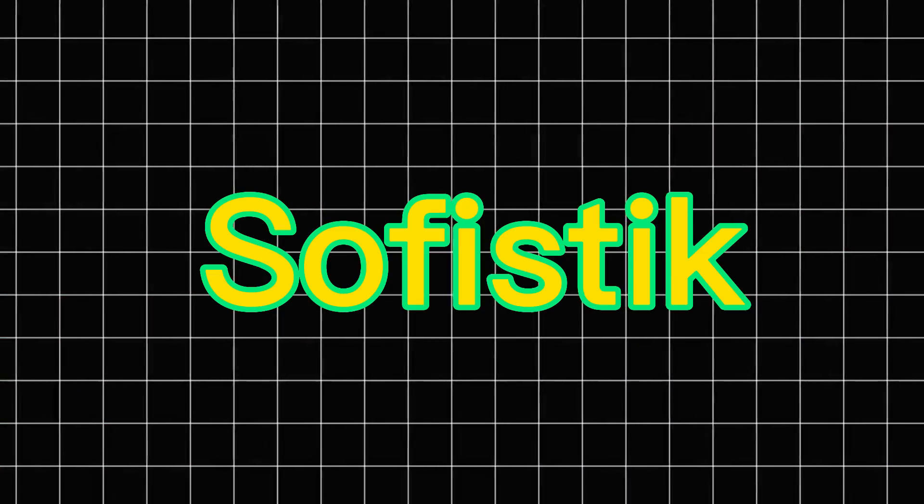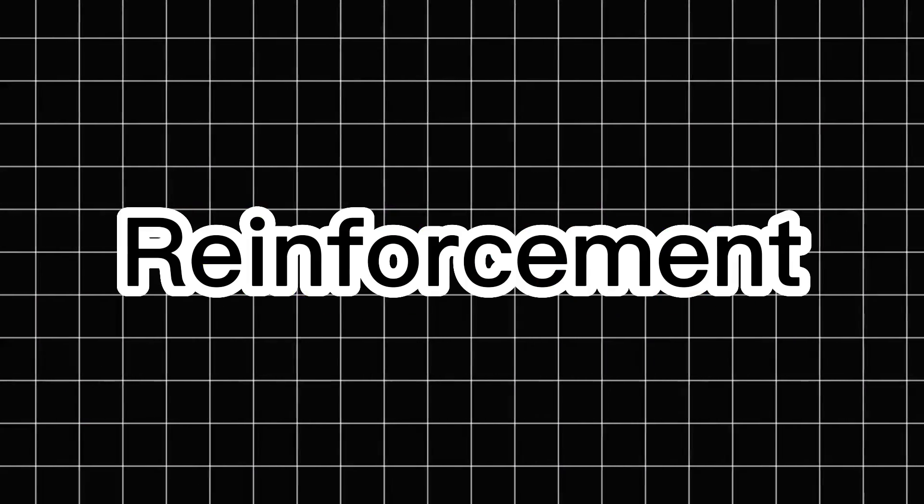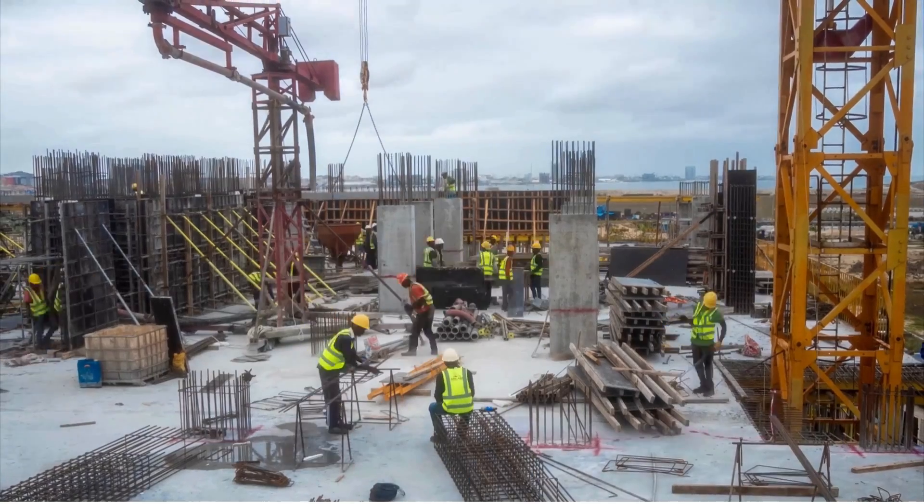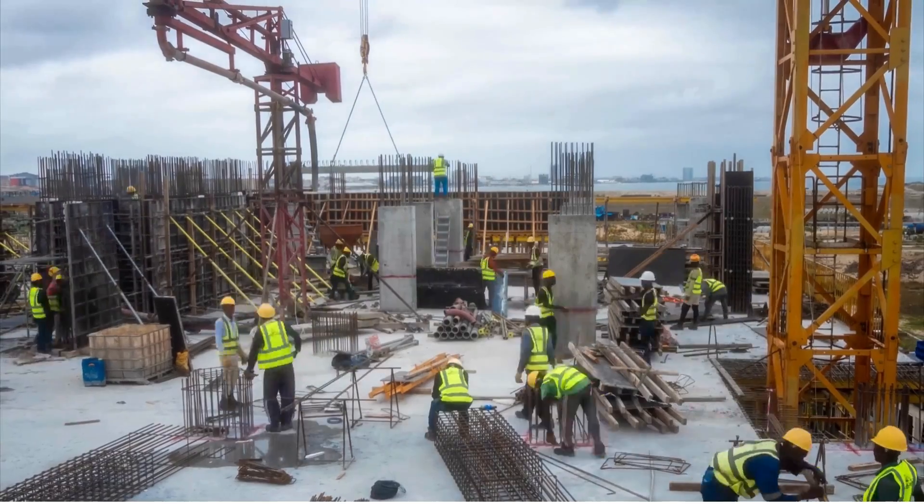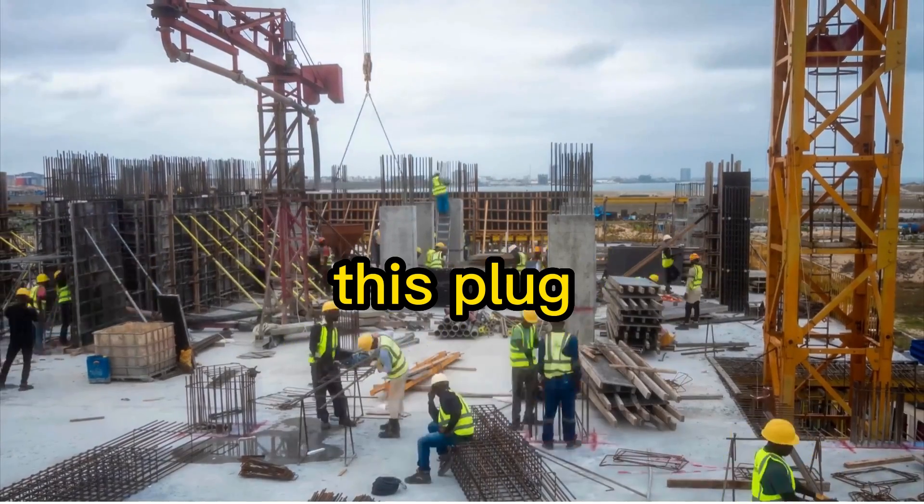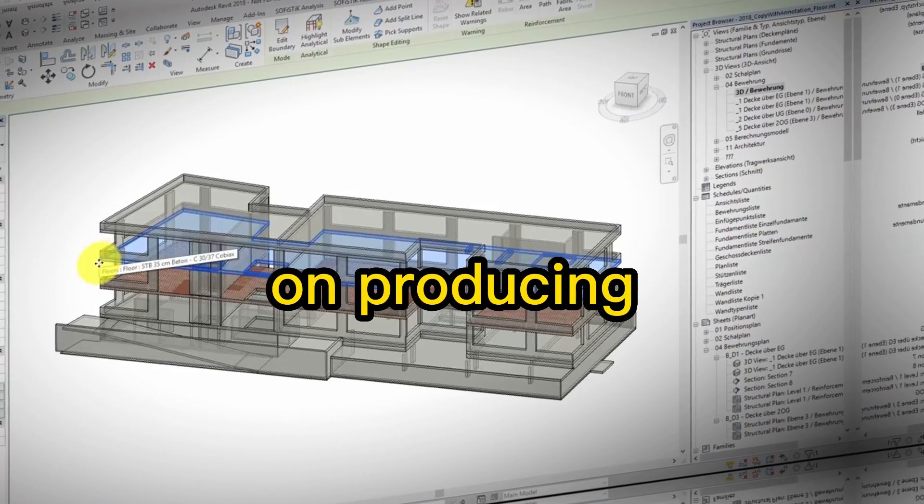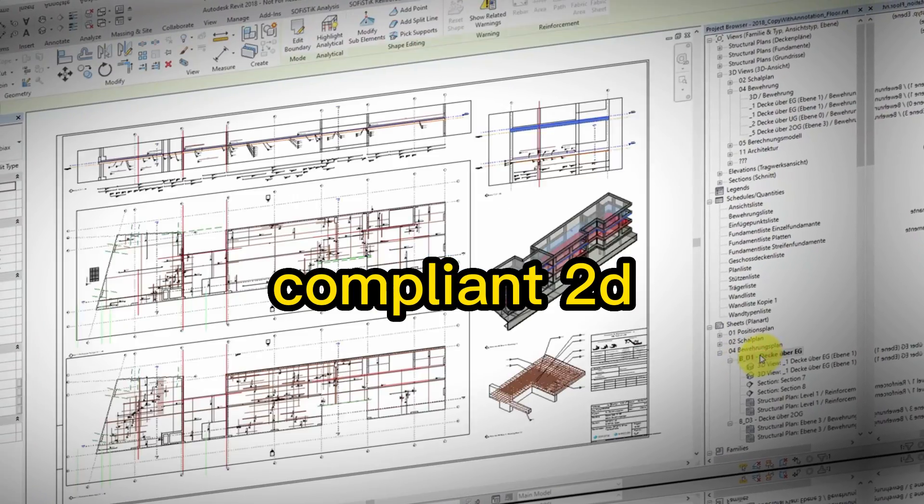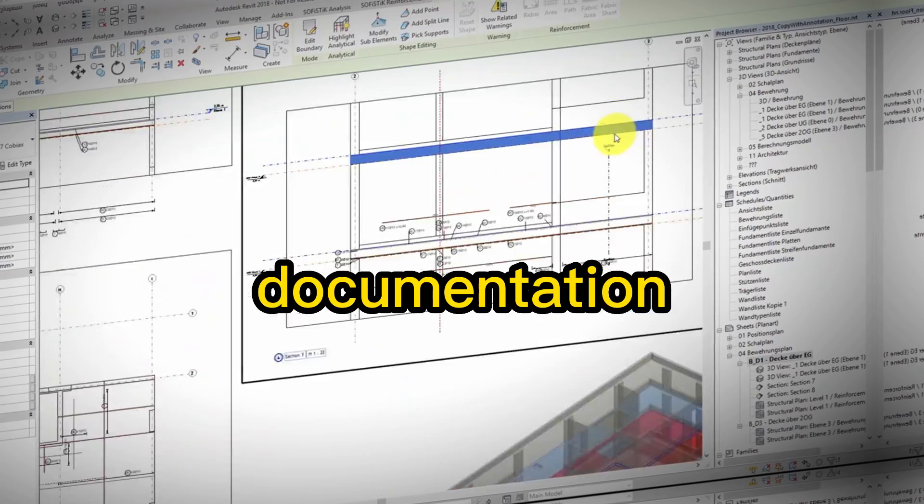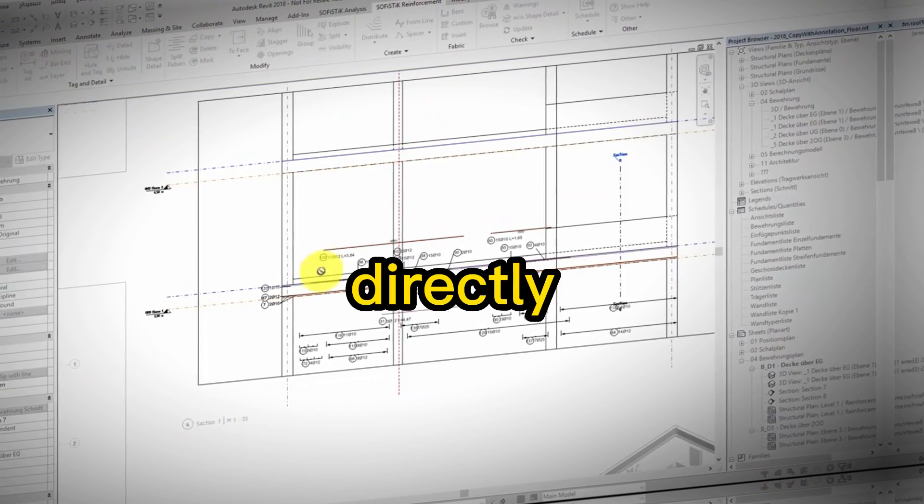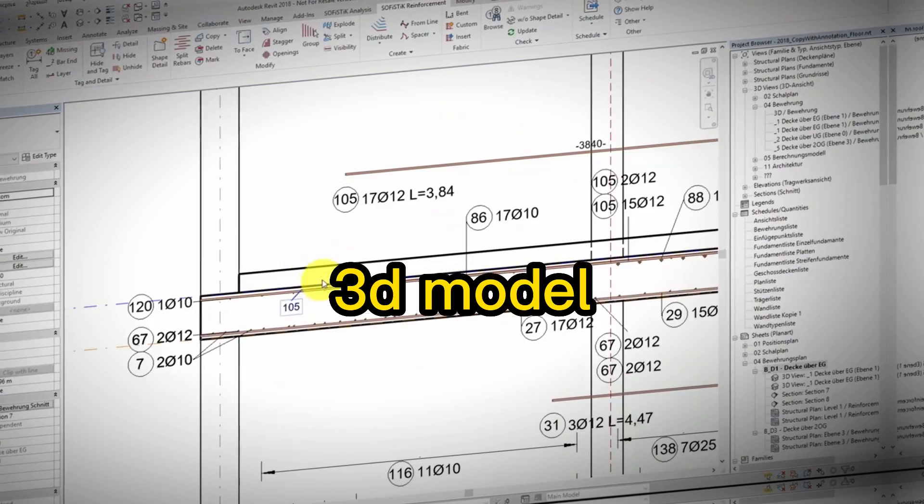Next is Sofistik Reinforcement Detailing, a must-have for advanced projects. This plugin focuses on producing clear, compliant 2D documentation and bar bending schedules directly from the 3D model.